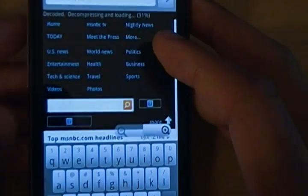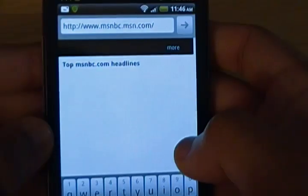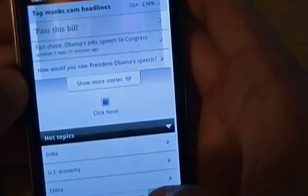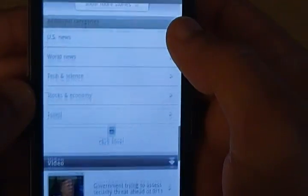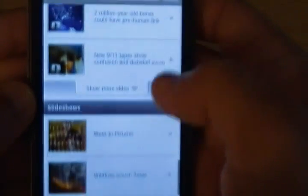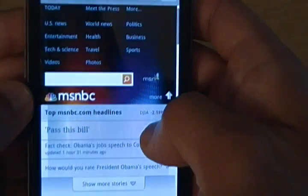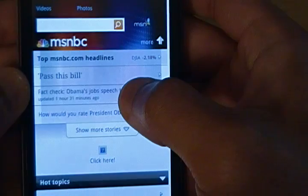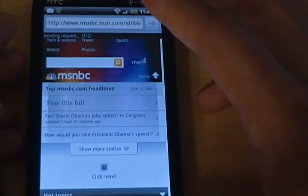After waiting for maybe about 30 seconds, you can see here's MSNBC.com — the mobile site — and this is pretty much the entire mobile page. Of course, the more things on the page like flash ads, if it's not optimized for mobile, it will take longer. I'm going to go to this first link: 'Fact check: Obama's job speech to Congress' — he did that yesterday — so you just click on that link as if it were a normal web browser.